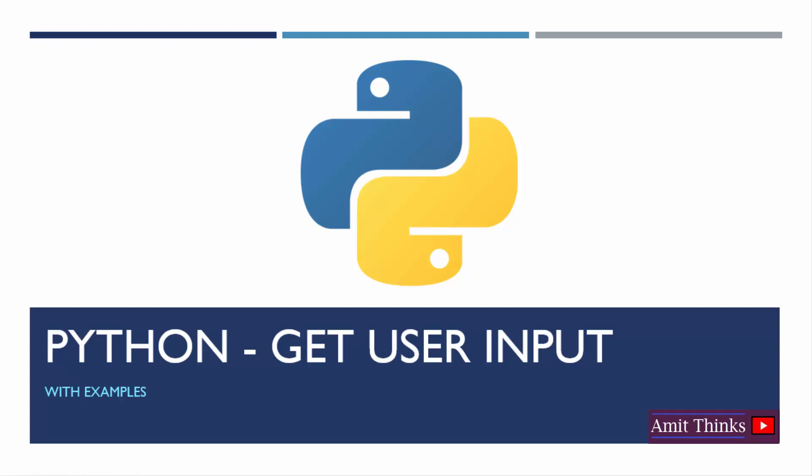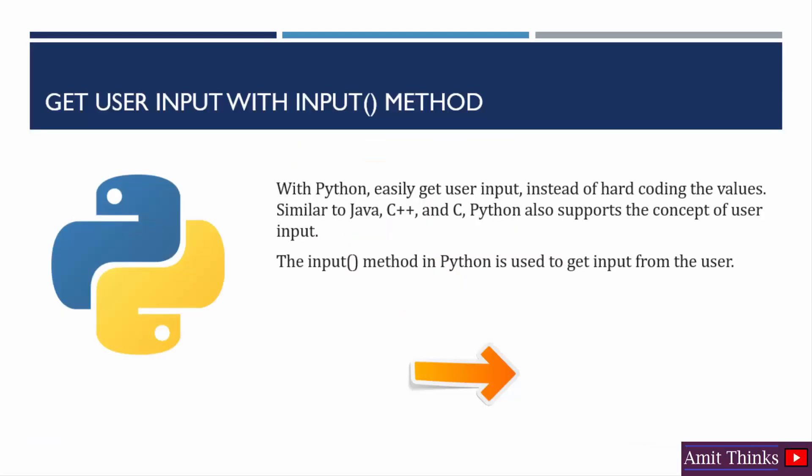In this video, we will learn how we can easily get user input in Python instead of hard coding the values. Just like Java, C, C++ and C, Python also supports the concept of user input. So let's see for getting user input. We have a built-in method, the input method, that is used to get input from the user.